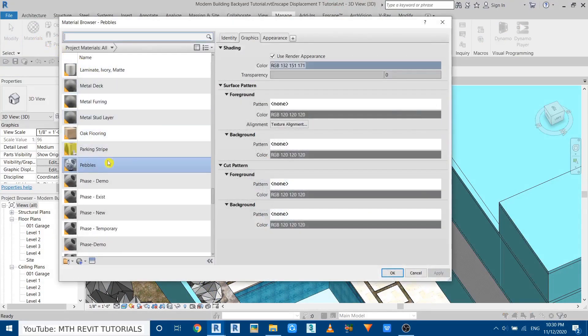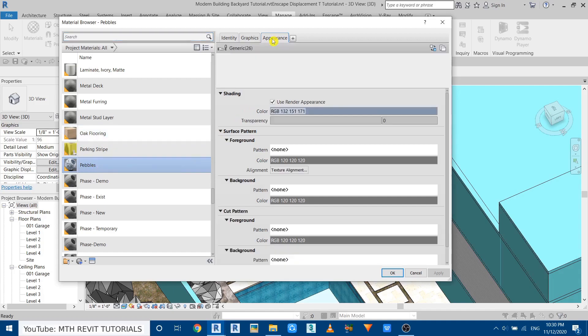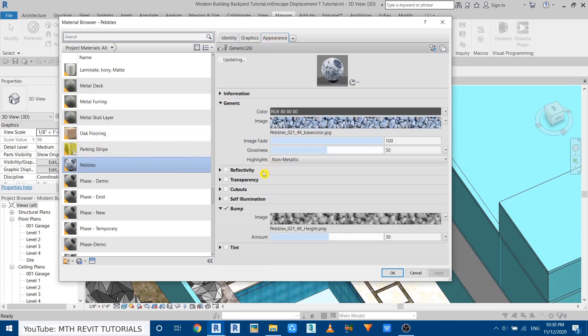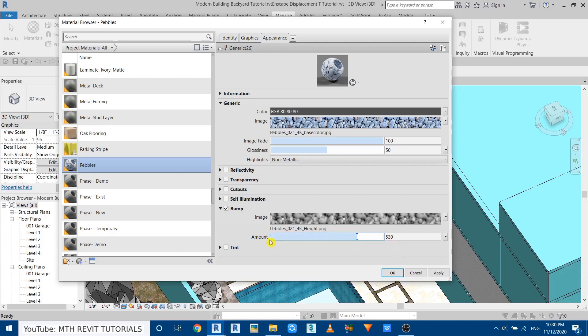And as you can see, this pebbles material is already selected which we created earlier. So let's go to appearance and just increase the bump amount here. You just need to make it above 500. Anything above 500 will turn this material into a 3D material. So just make sure you have the bump amount set to more than 500.